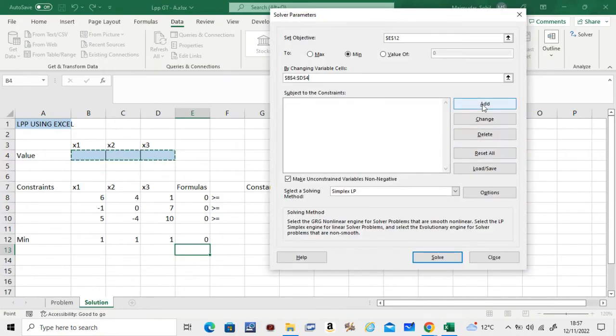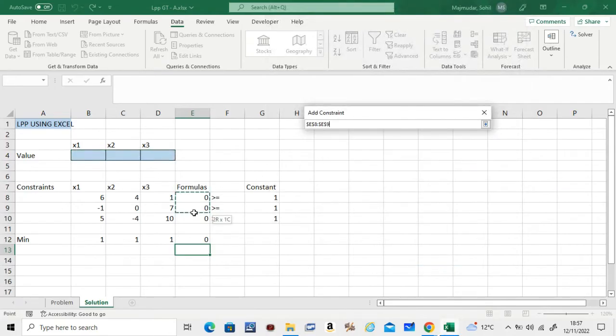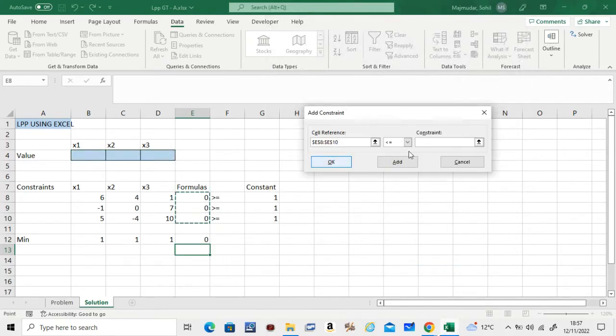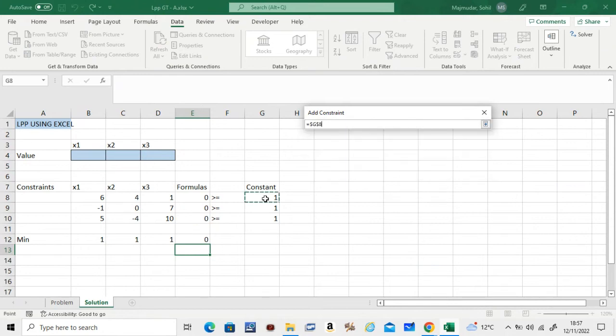And the constraints in this case is these three guys should not be less than or equal to, it should be greater than or equal to. Now these three.